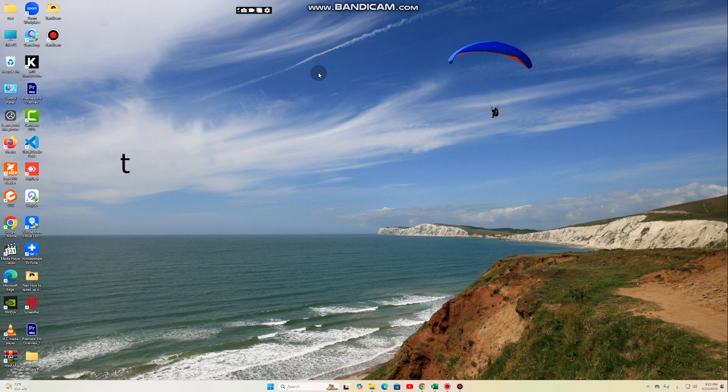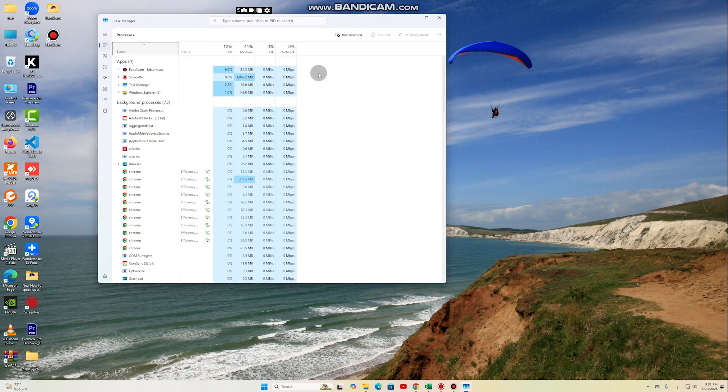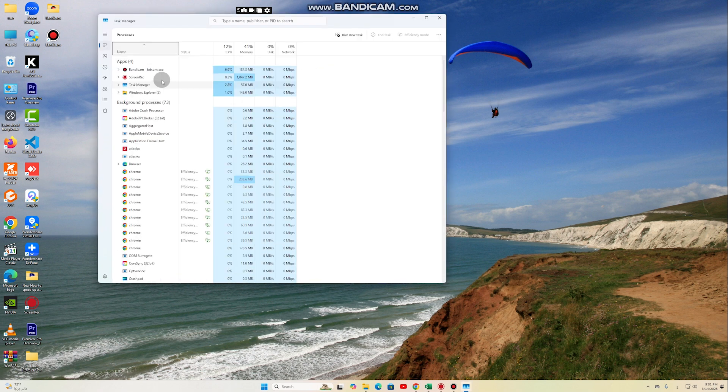Method 1: Disable Background Programs. Many programs run in the background without you noticing, consuming system resources and slowing down your computer.